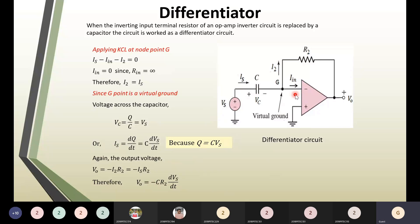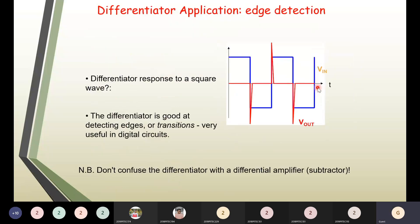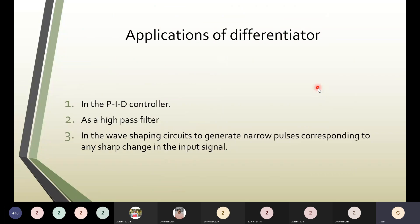The main application of the differentiator is edge detection. When a square wave is given as input, the output will be spikes — generated whenever there is a change from high to low or low to high (at the edges). Apart from that, the differentiator can be used as a high-pass filter, in wave-shaping circuits for generating narrow pulses, in timing circuits, and in PID controllers, which you would have learned about in control systems.